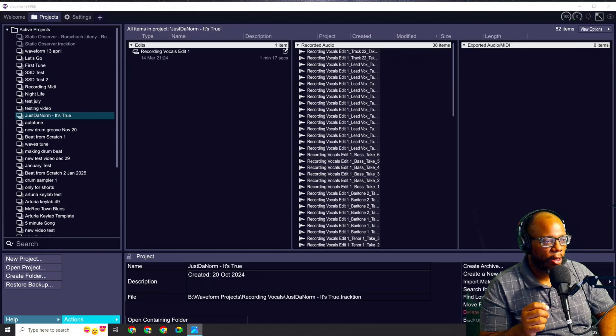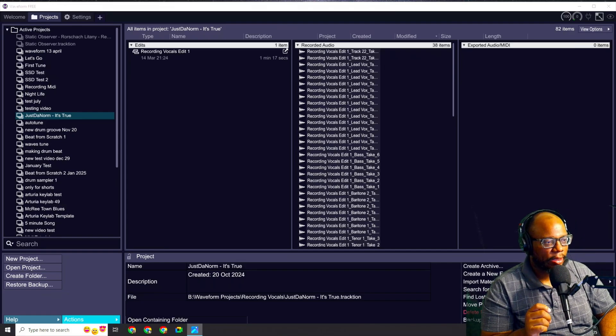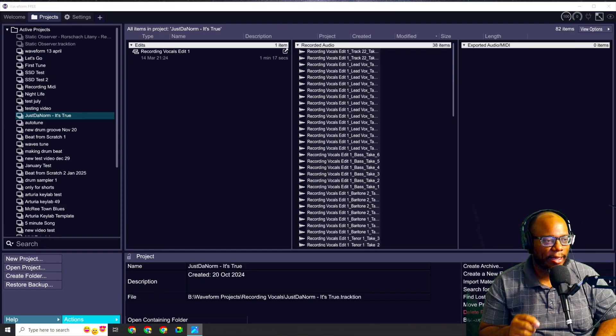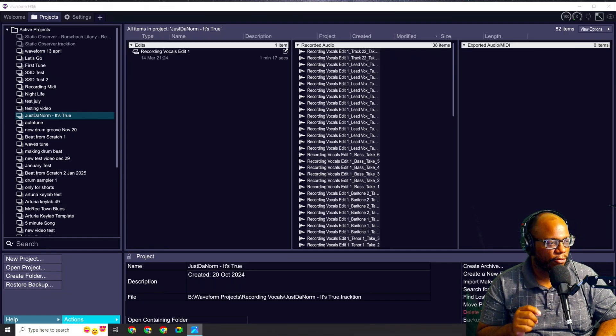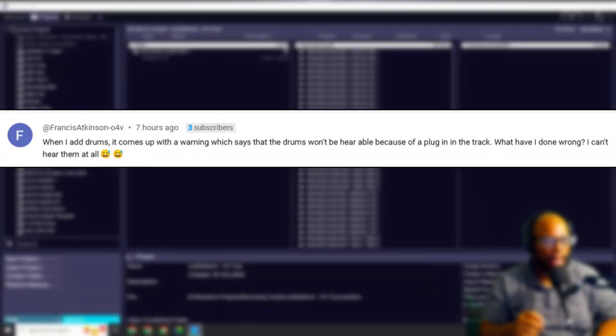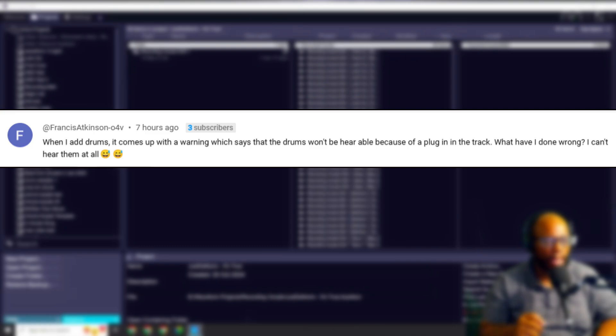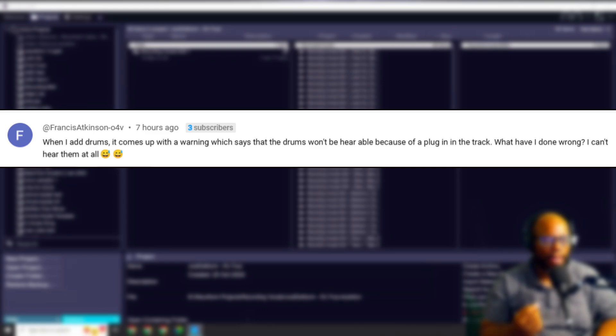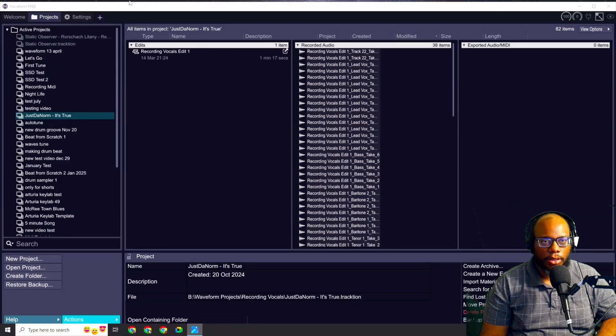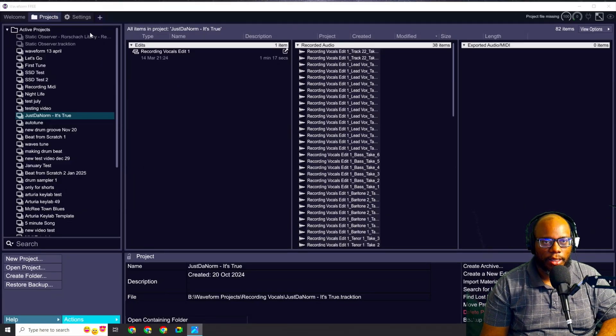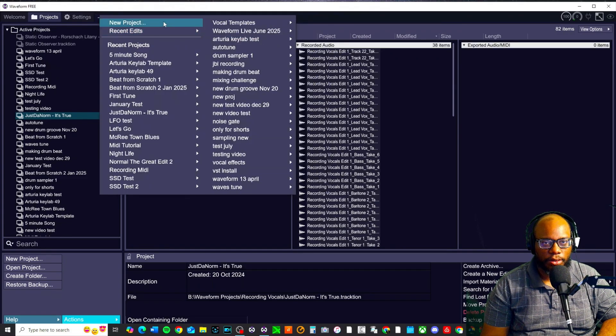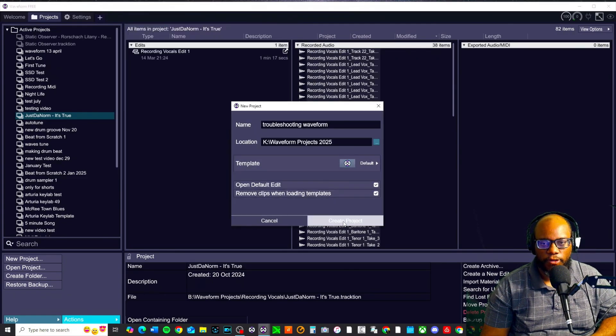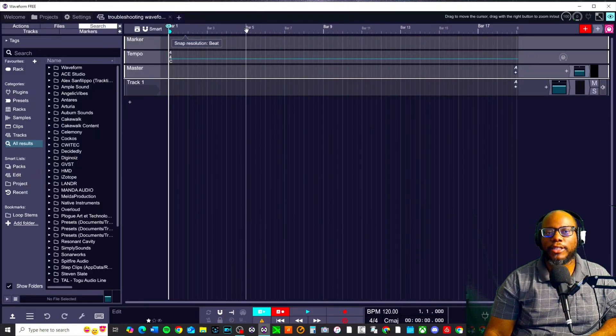This first question is from Francis Atkinson. When I add drums, it comes up with a warning which says that the drums won't be hearable because of a plugin on the track. What have I done wrong? I can't hear them at all. So first, let's create a new track so we can start fresh. New project, troubleshooting waveform, create the project.